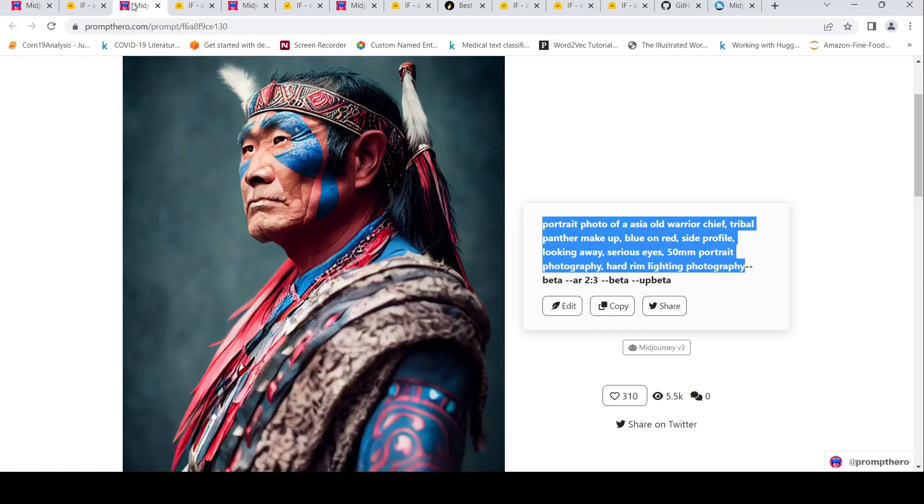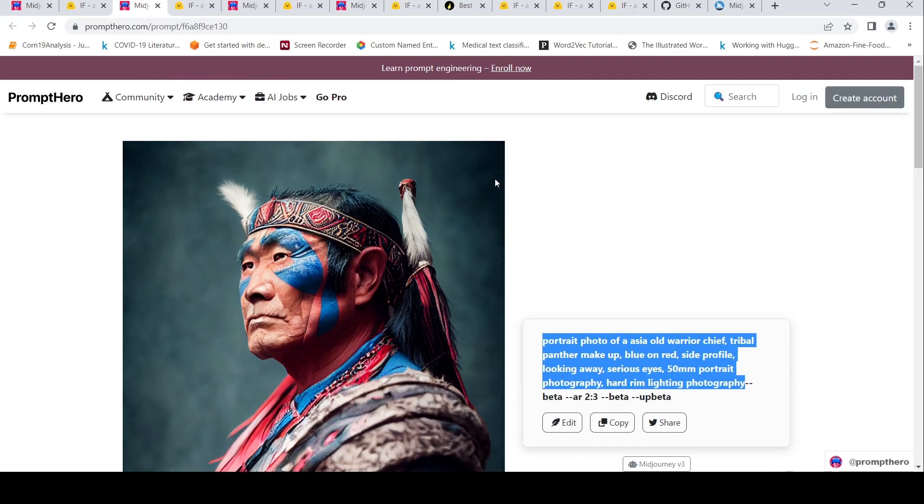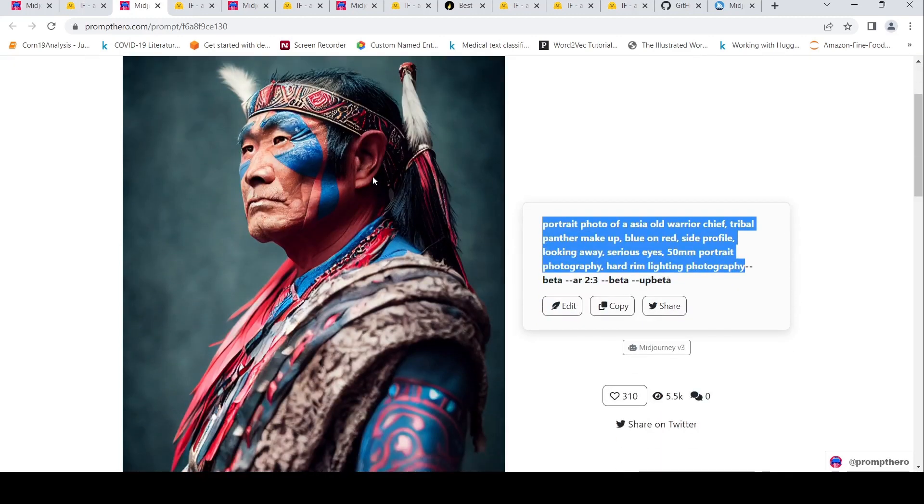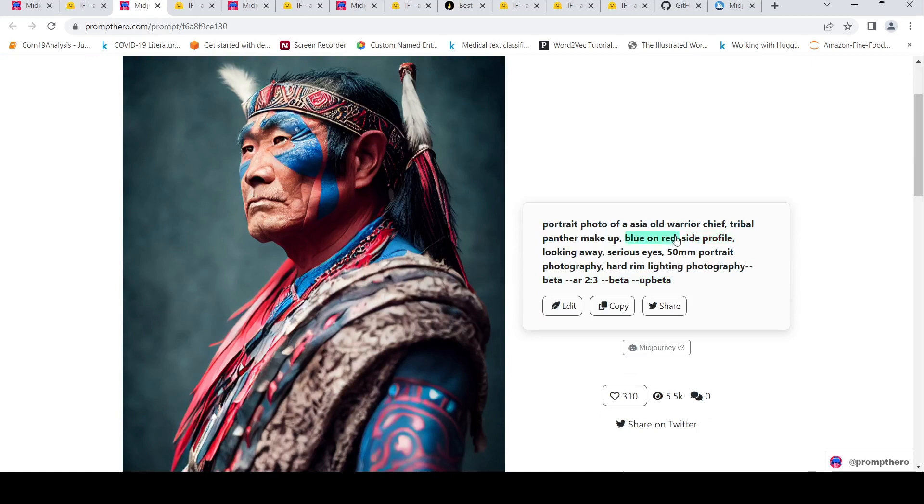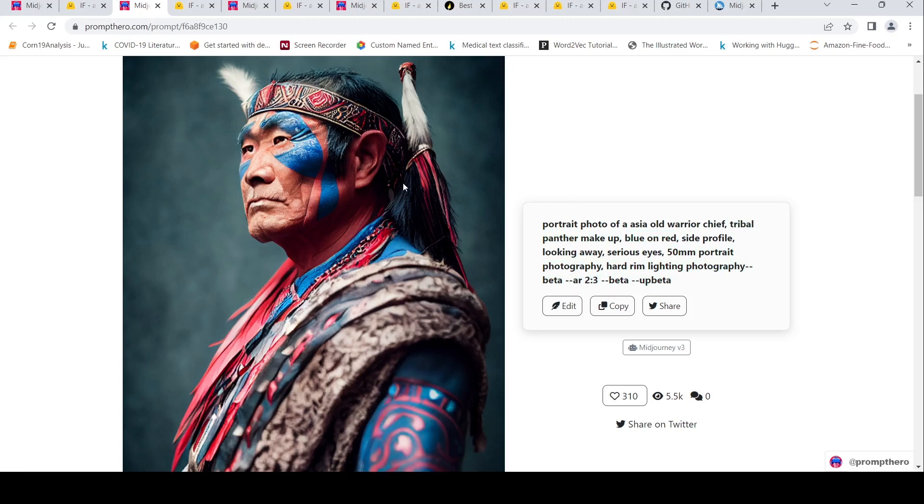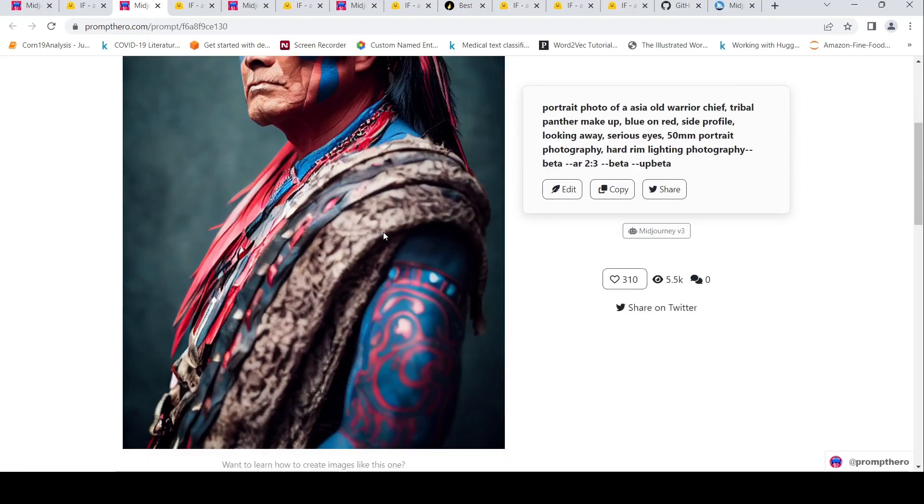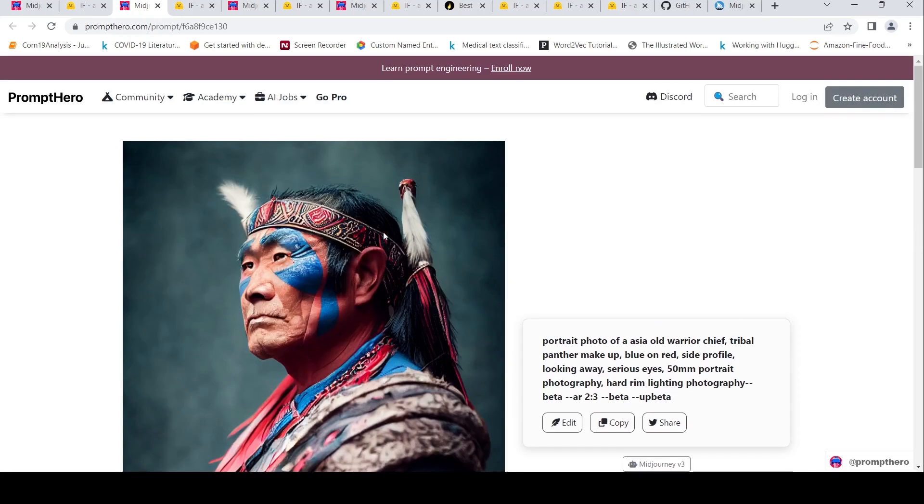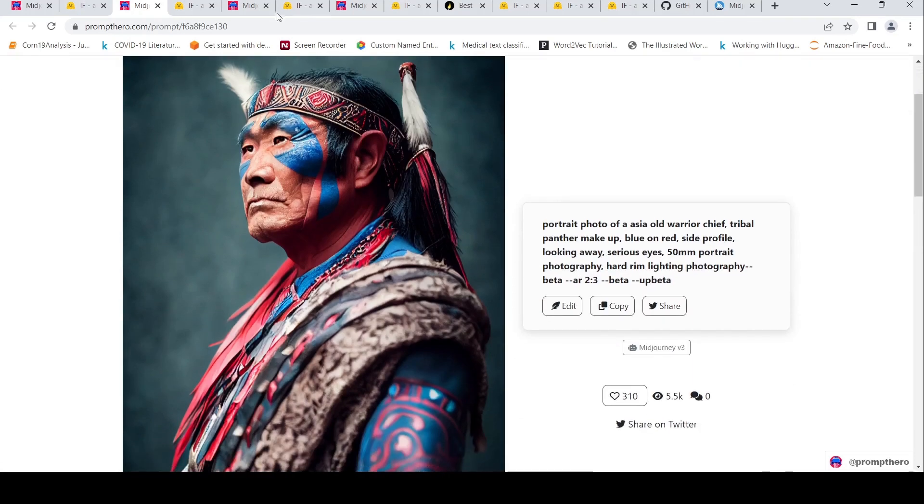Let's look at another Midjourney prompt over here and an image. So the prompt over here is portrait photo of an Asia old warrior chief tribal panther makeup blue on red side profile looking away serious size 50mm portrait photography, hard rim lighting photography beta. These are parameters. Up to this point is your prompt. And this is from Midjourney. This is the image which has been generated, beautiful image.